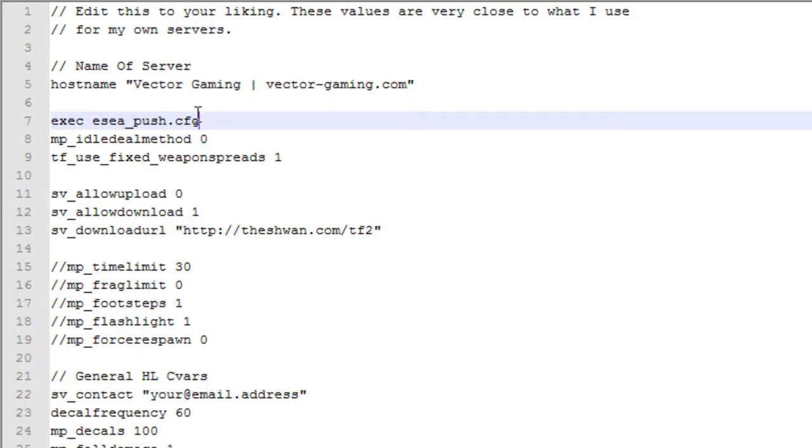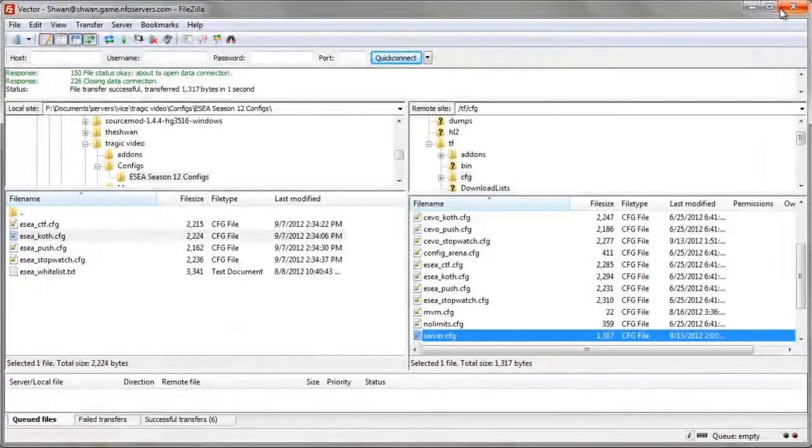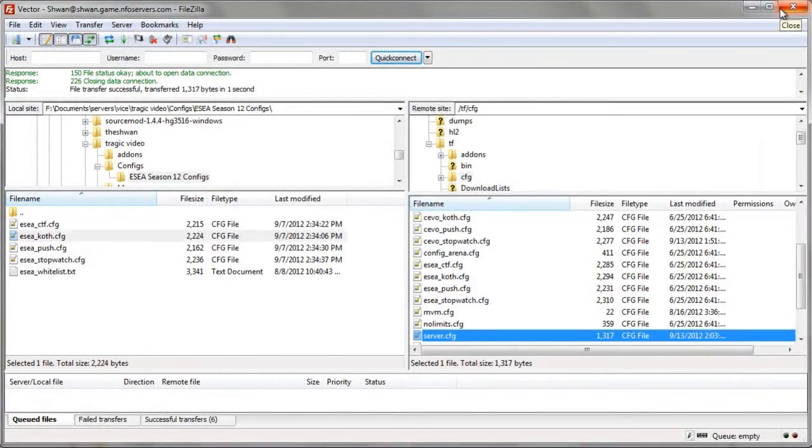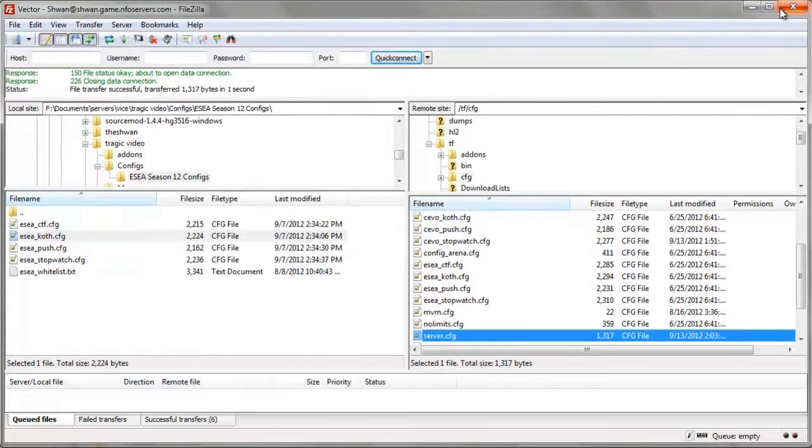And that's easily put in by just, again, typing exec space and then the config name. All right, and that's it. That's the entire tutorial for today. That's how you upload a config and a whitelist and how to make it start every time your server restarts or the map changes.